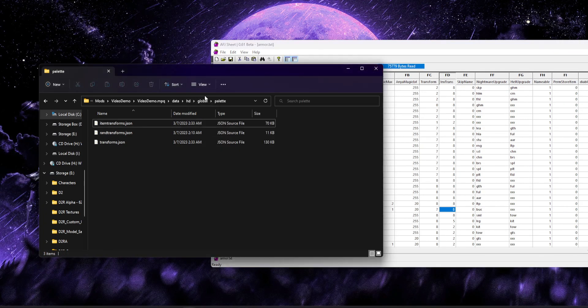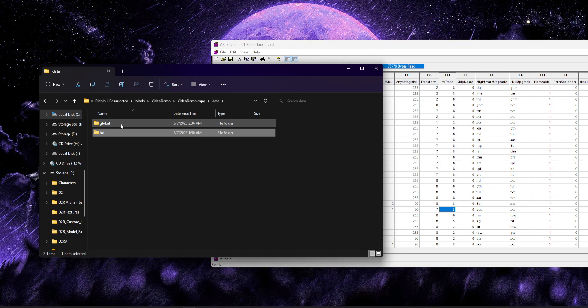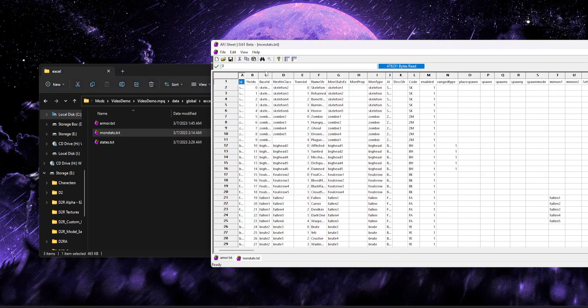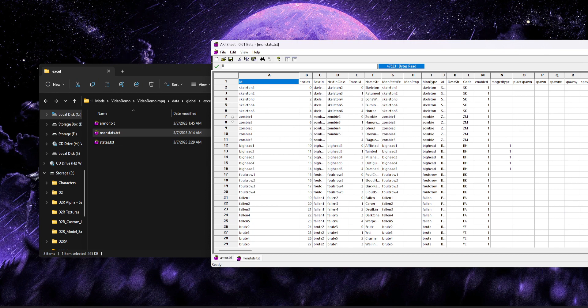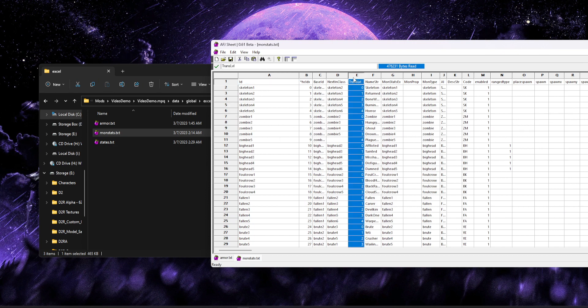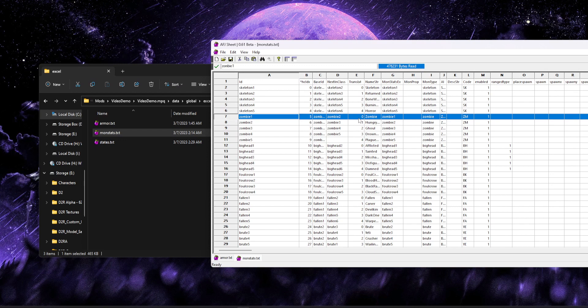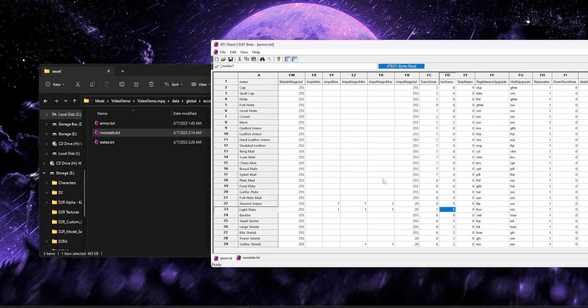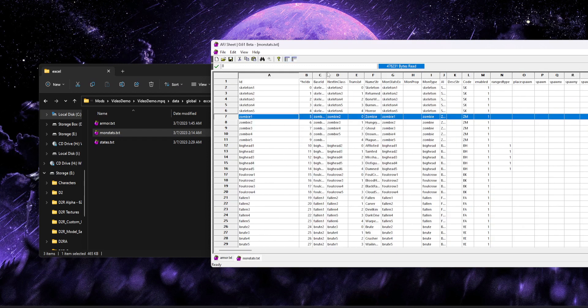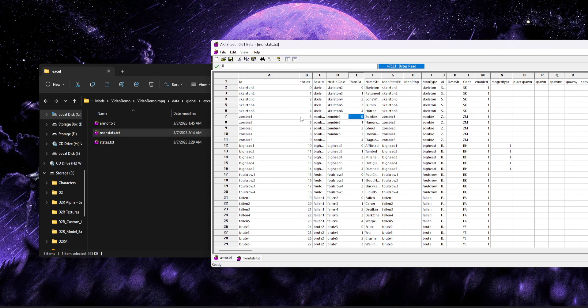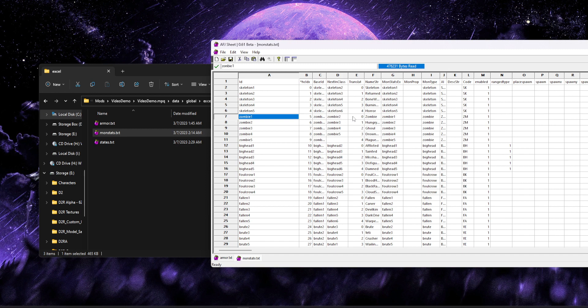I'm actually just going to jump paces to monsters real quick. Do it on monsters because it all works the same. And then I'll show all this working in the game and stuff. So, again, that's how all the items link together. Now let's switch gears a little bit and take a look at monsters. So, we're going to go ahead and just pop up monstats.txt, and the only column we care about for this video is going to be our trans level column.